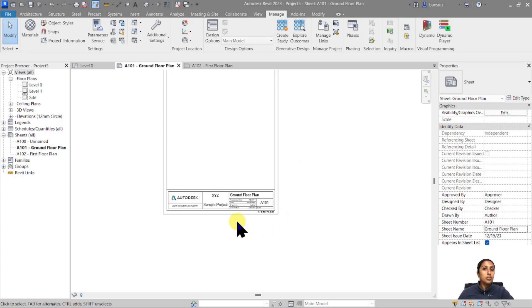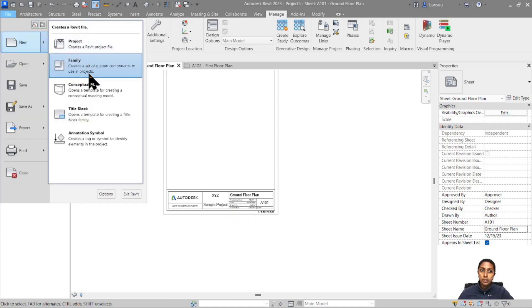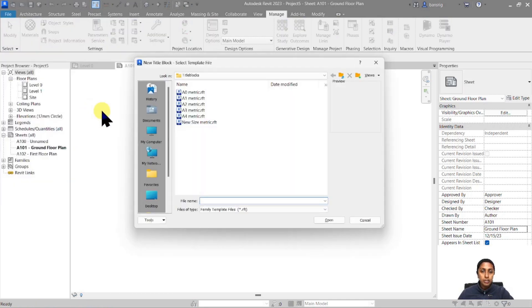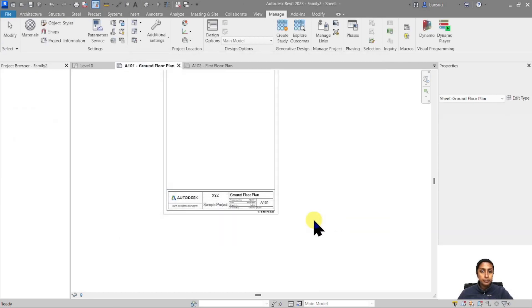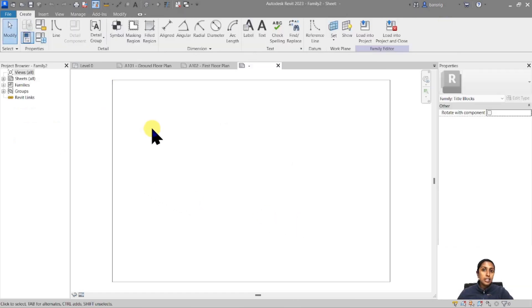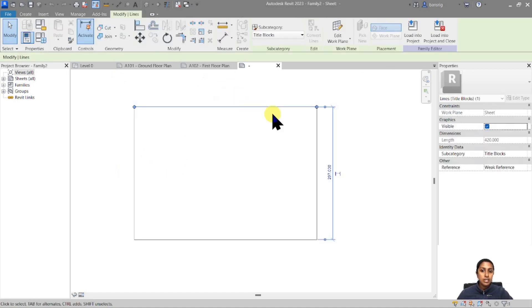Now let's go ahead and start creating our own new title block family. I'll go to File > New, and all the way down to Title Block. This will take you to the family templates for title blocks. Let's go ahead and create an A3 size paper. When you open the title block family, you'll basically have a rectangle which represents your paper — and because we chose the A3 family template, this rectangle is already 420 by 297.